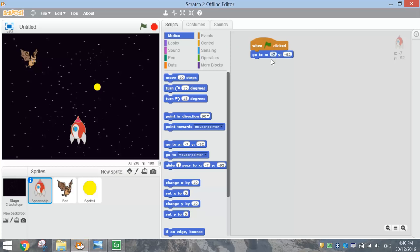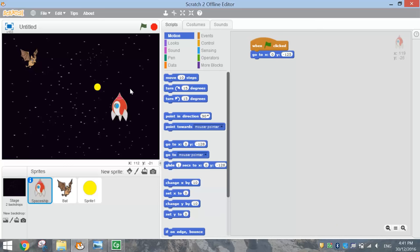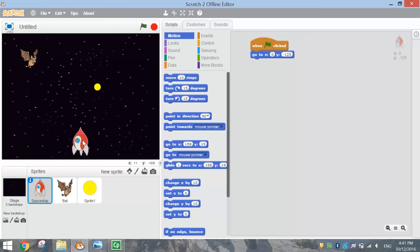In the blue box set X to zero. For the Y option, I want it towards the bottom of the page. Hover the mouse cursor over the stage to check the Y value - about minus 125 will look good. So set that Y value to minus 125. Now if you move the spaceship anywhere on the page and press the green flag, it should position it at the centre horizontally and down the bottom vertically.